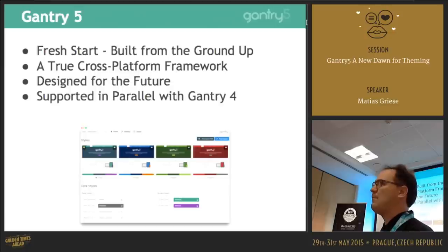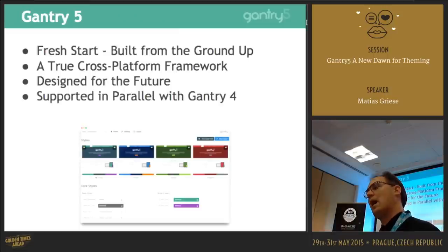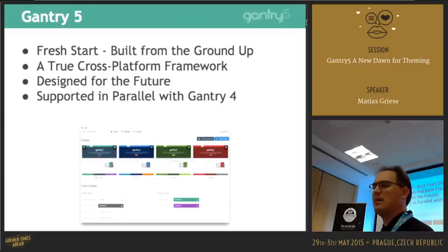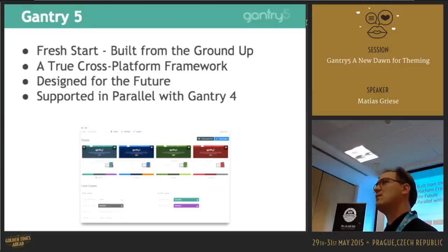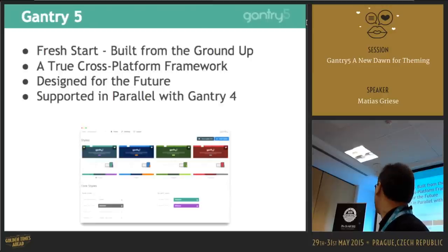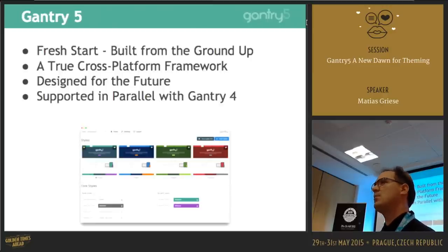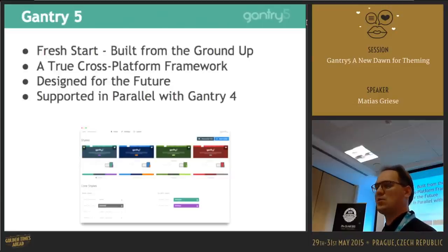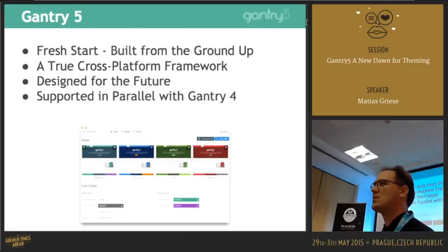We built the code looking into the future — we threw away all the backwards compatibility and old stuff, and just looked at what's available now and in the future. That means we dropped IE9 support; in some levels it still works but it doesn't have all the features anymore. Because this is designed for the future, if you still need IE7 or IE8 you can use Gantry 4, and we will support it as long as we have enough customers.